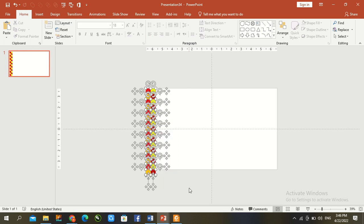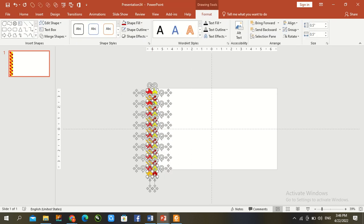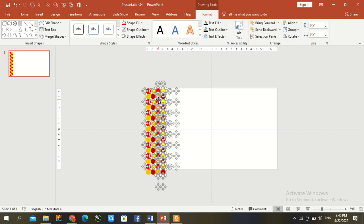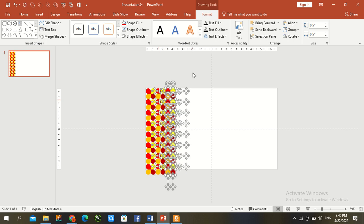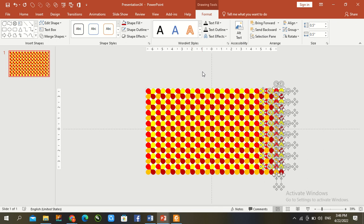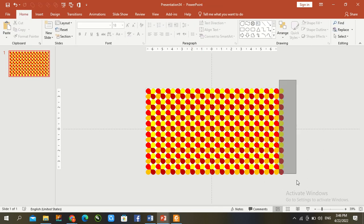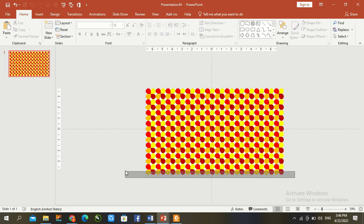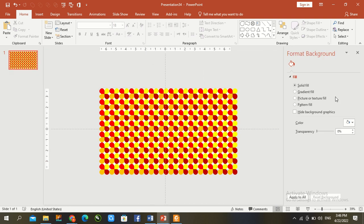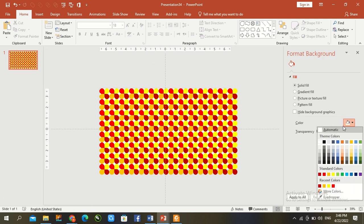Now once again copy. Ctrl D, Ctrl D, Ctrl D. The extra shapes delete. Right click, go to format background, solid fill, and insert a black color.